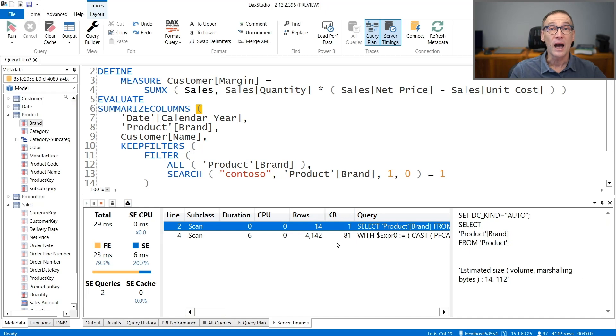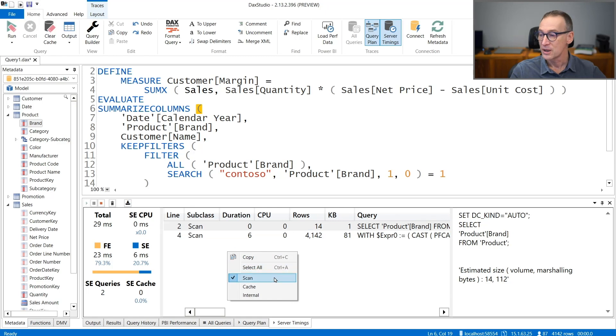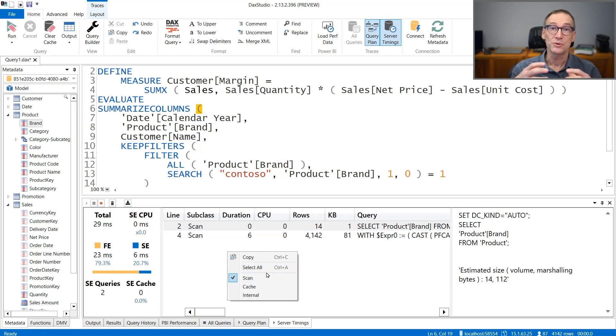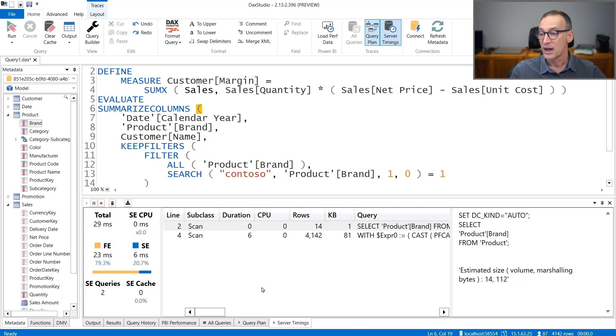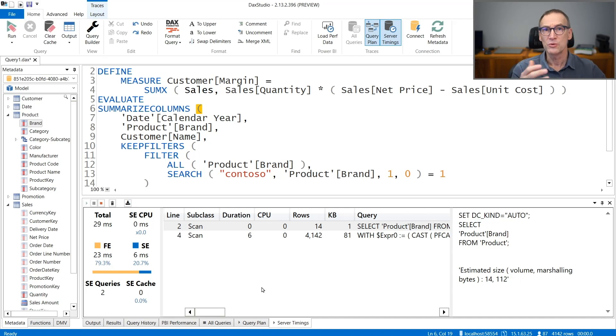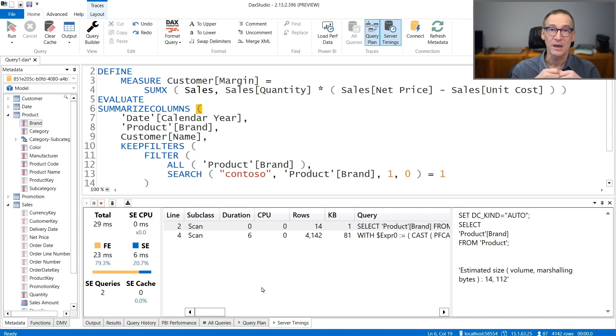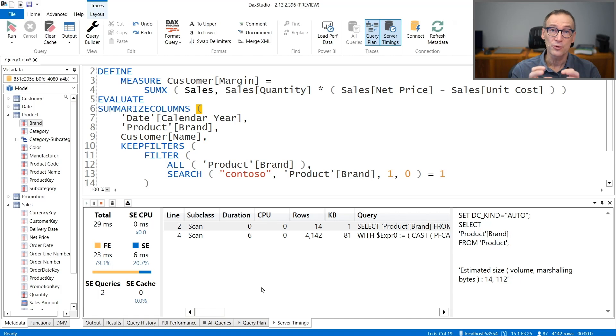There might be other queries which are hidden and you can enable them using the right-click button, because by default it only shows the scans. So scans that require the time. You also have cache and internal. Cache are queries which have been not executed but grabbed from the cache, so they do not contribute to the overall execution time.